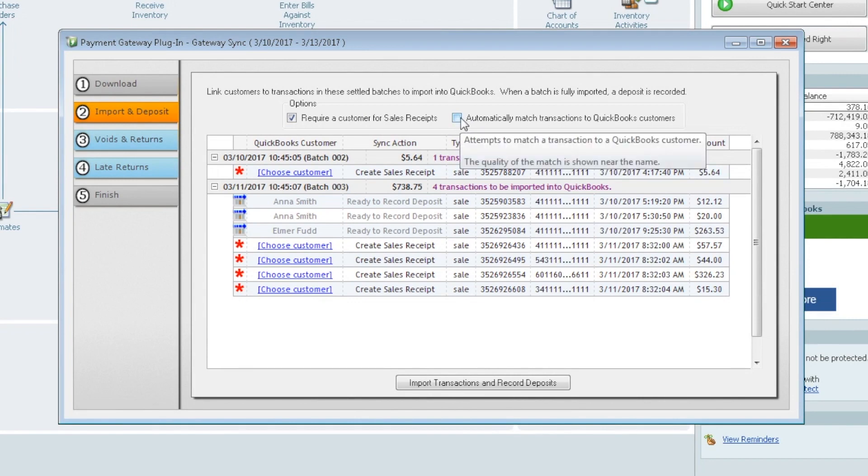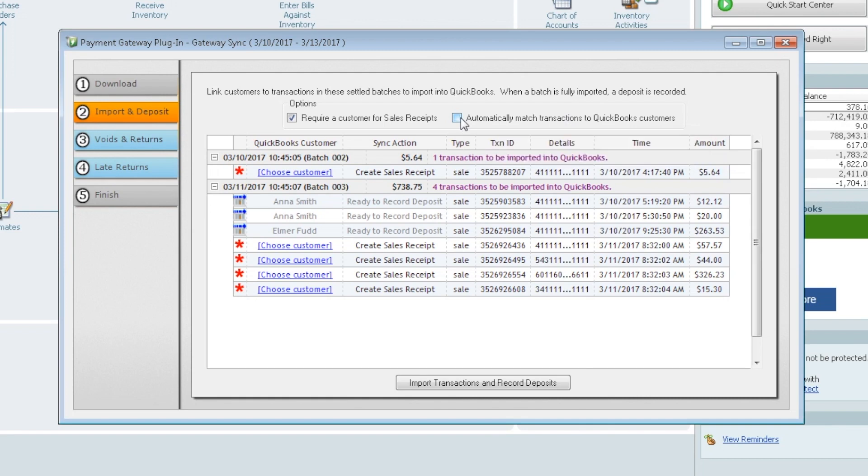it's going to look for any information that came over with the sale, such as name, address, phone number, email, anything that may have came from the gateway. It tries to match it up to somebody in your QuickBooks. And you see that Anna Smith was already matched up, Elmer Fudd, these were matched up previously.